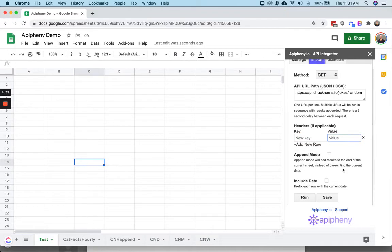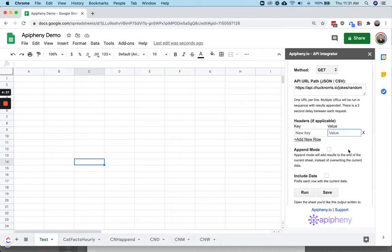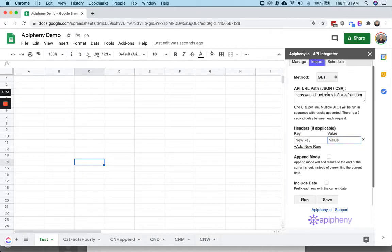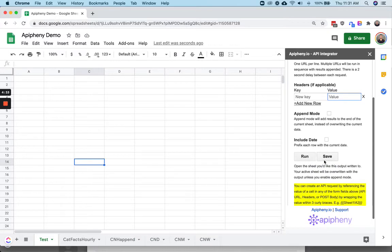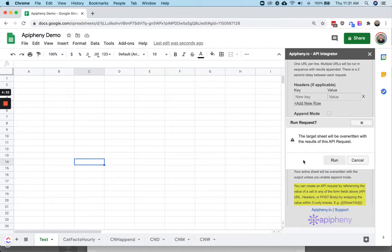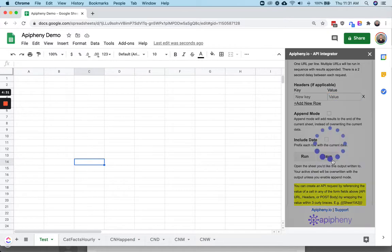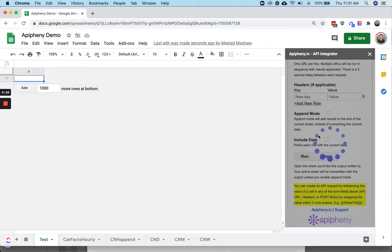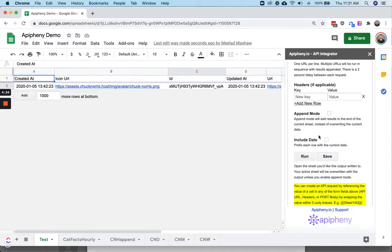What you want to make sure is that the API request works correctly. Go ahead and enter your API request and click run to make sure that it's working correctly. After that API request runs successfully and everything looks good, you're ready to use the custom formula.